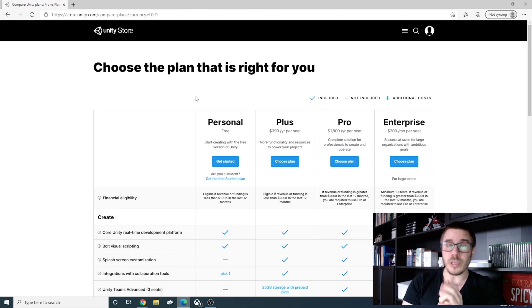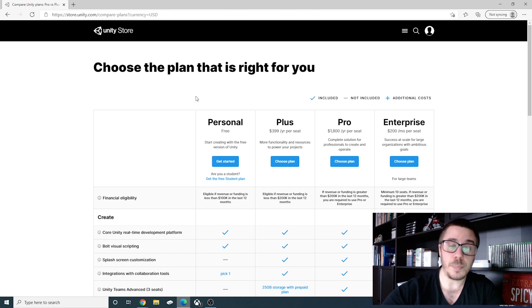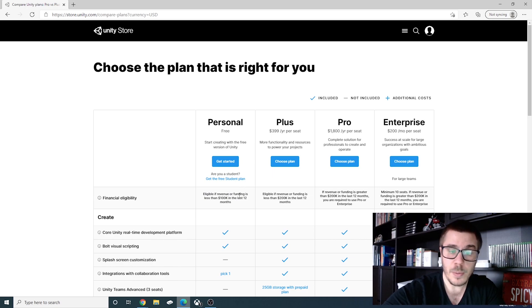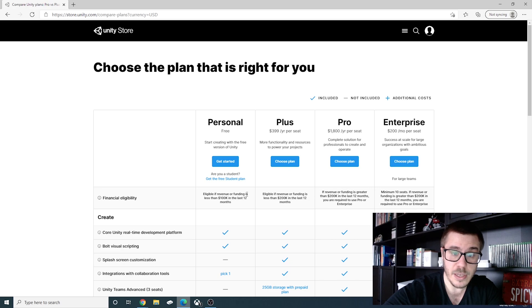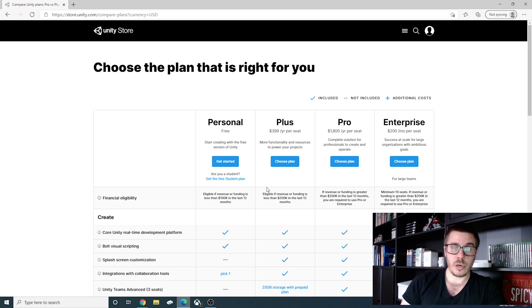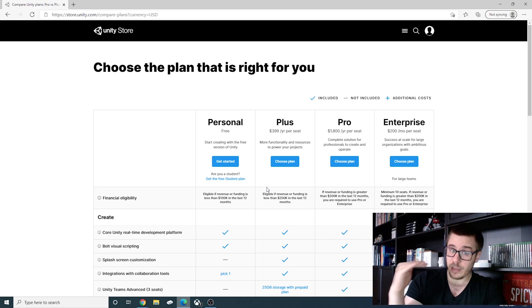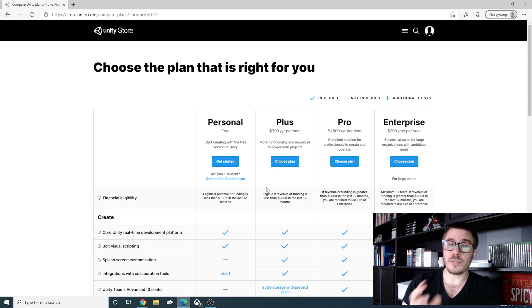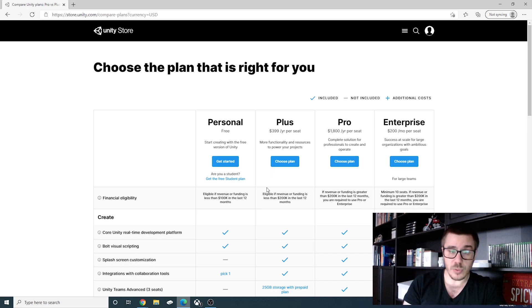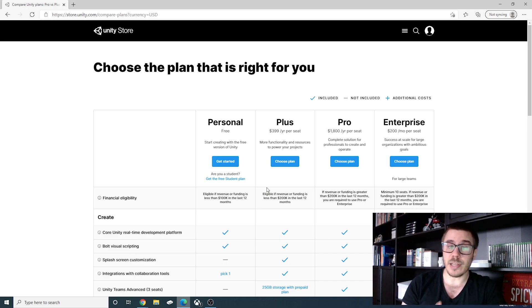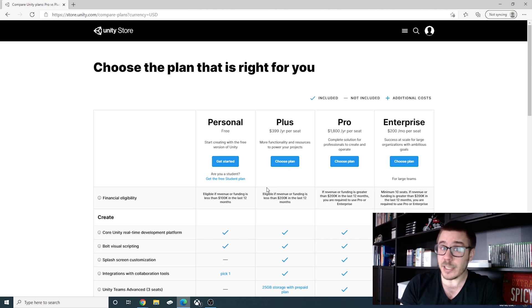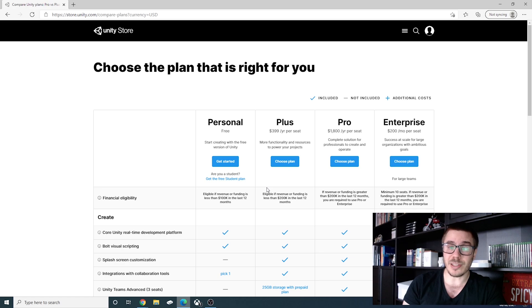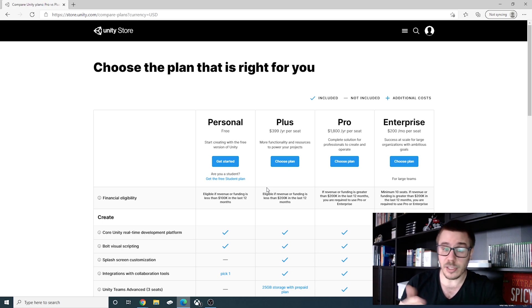So if you get the personal one you are eligible if revenue or funding is less than 100k per 12 months. If you want to up that and go to 200k then you have to get the plus one and the plus one is 399 per year per seat. That means if you have more people working on your project then each one will have to pay 399.